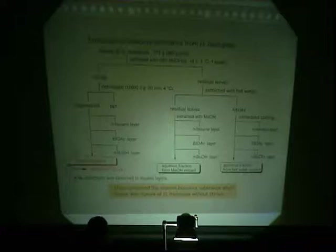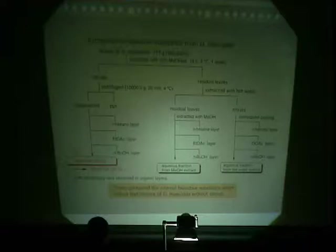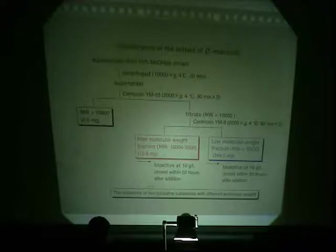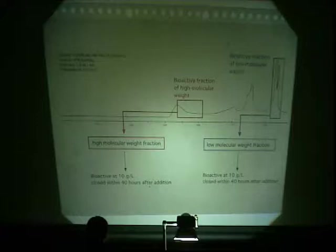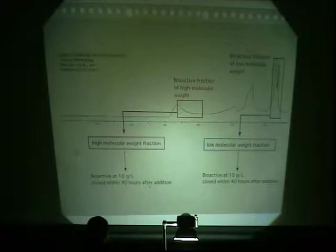No organic layers showed bioactivity against the leaves. This result suggested the existence of two bioactive substances with different molecular weight. To confirm this, we carried out the separation of this ACAS layer by gel filtration chromatography. This result was consistent with the result from ultra-filtration. Thus, two bioactive substances inducing leaf closure were contained in this fraction.